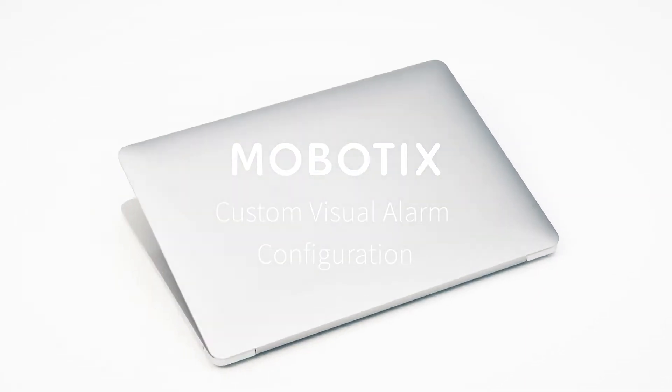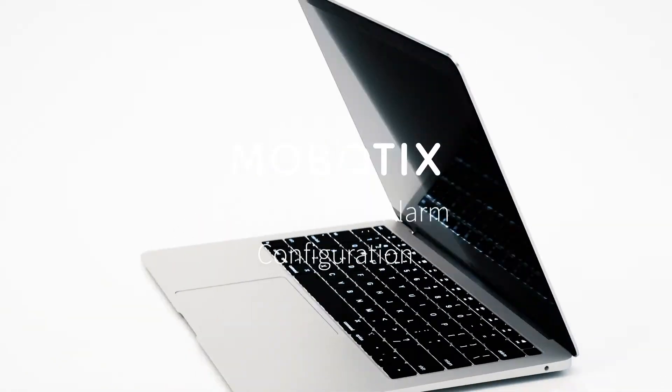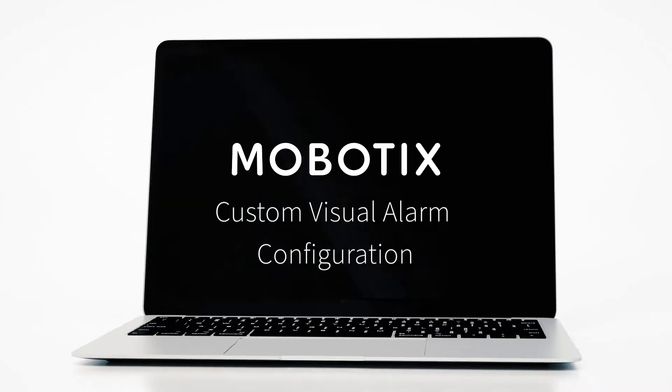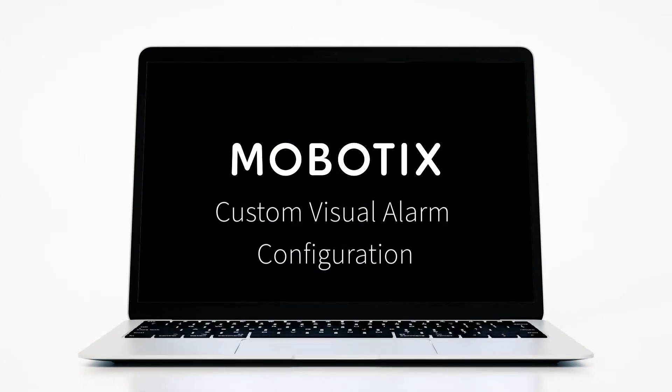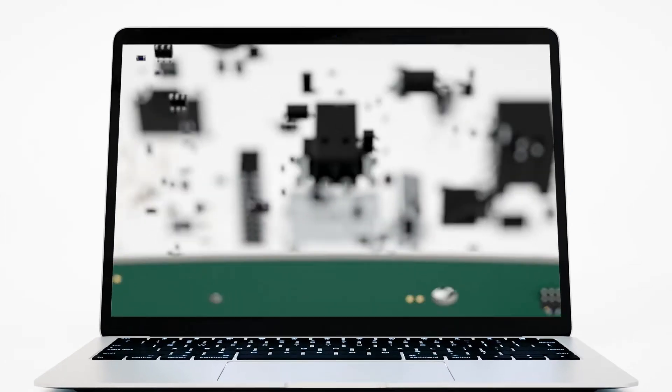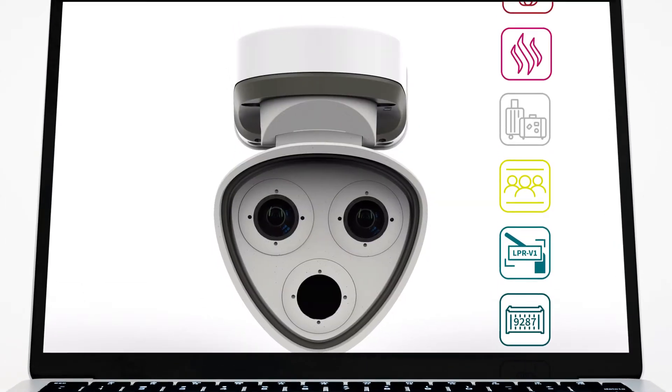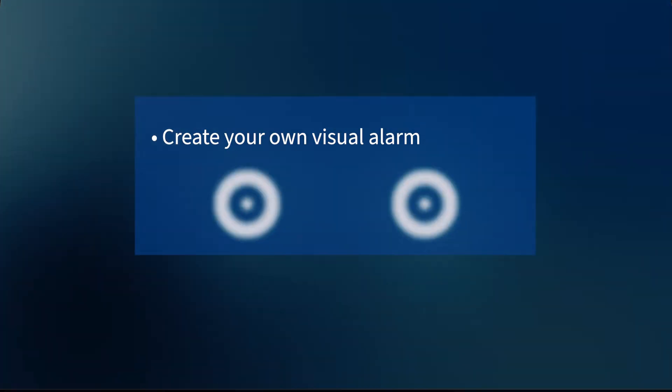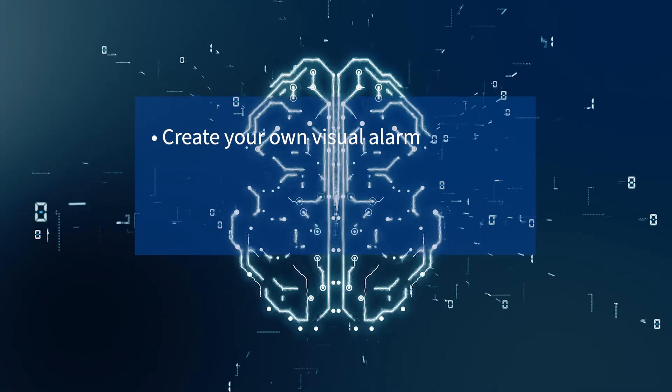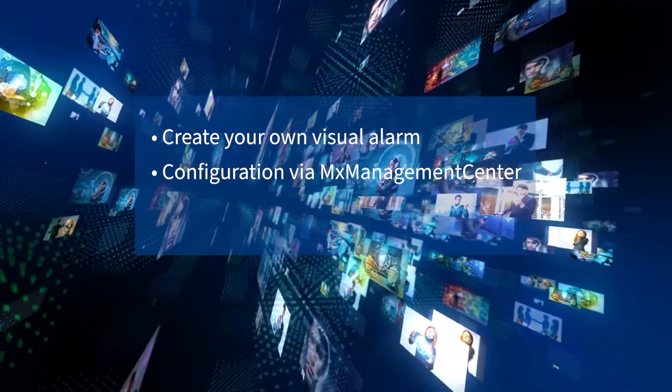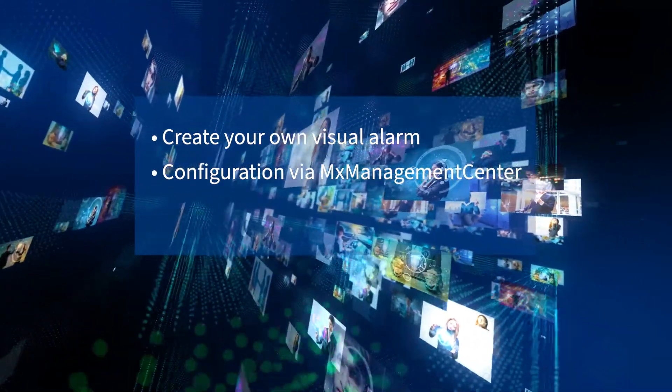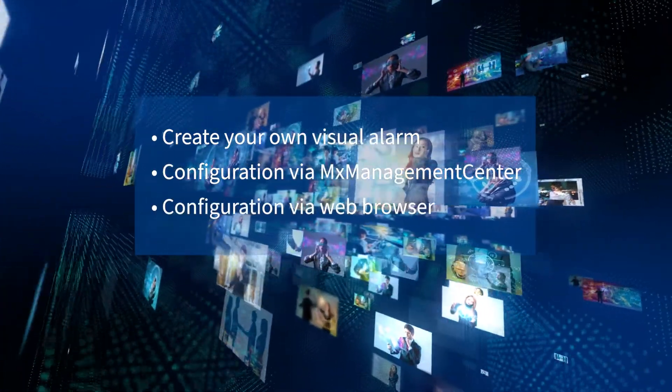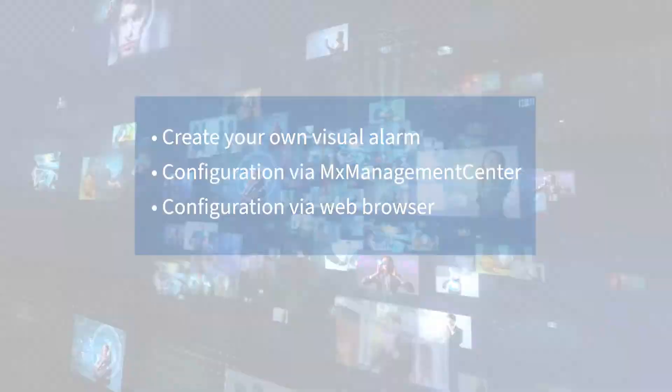Welcome to another Mobotix video tutorial. Today we're going to show you how to configure a custom visual alarm. Most of you are aware of the typical visual red frame. Now you can create your own visual alarms and use them for different events. We will show you how to configure both from management center and via the camera using a web browser.